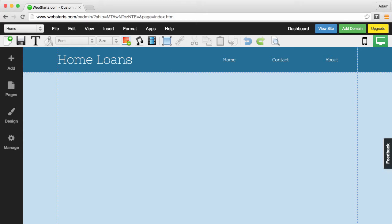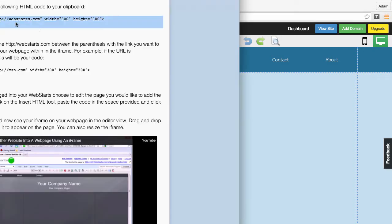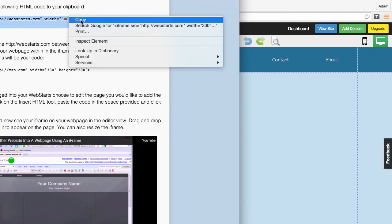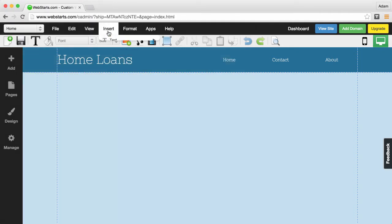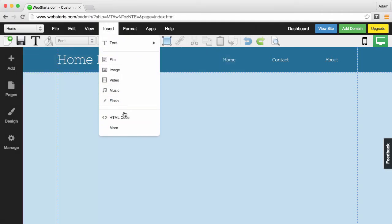In this demo, I'm going to show you an application that works well with this. The first thing I'm going to do is grab my iFrame code. You can get it from the WebStarts help doc.